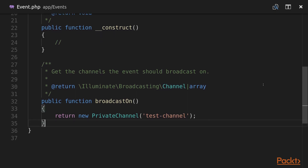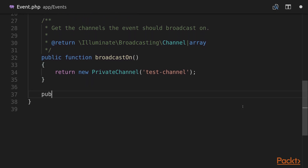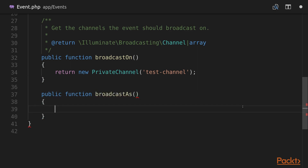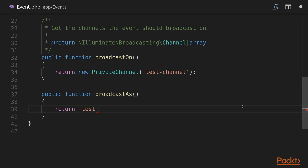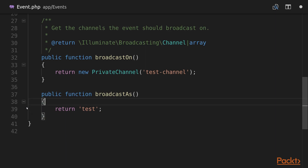Now we can also specify the name of the event for broadcasting. We need to declare a new method called broadcastAs which returns a string, and this is going to be 'test'. So in our frontend application when we listen for it, we will listen for the event named 'test'. By default the event name is the class name, but we're going to stick with 'test' for now.